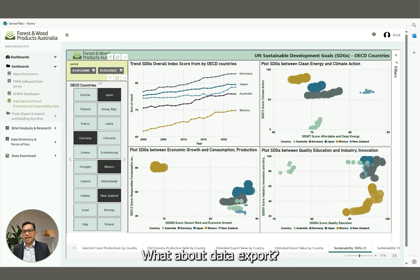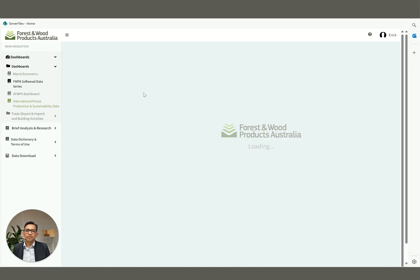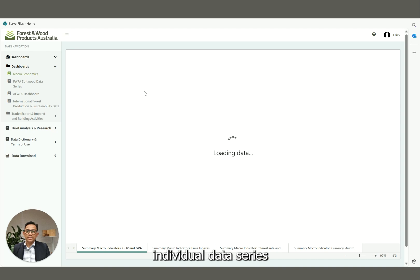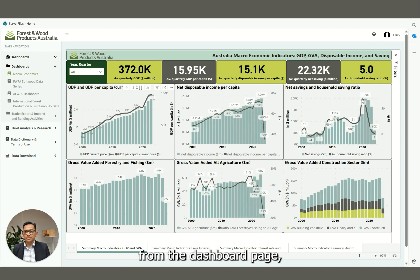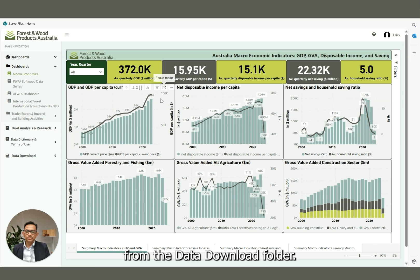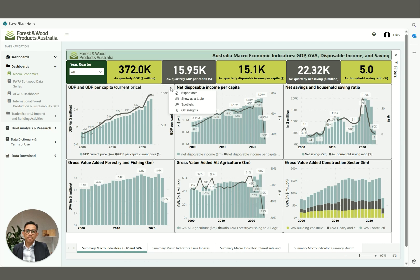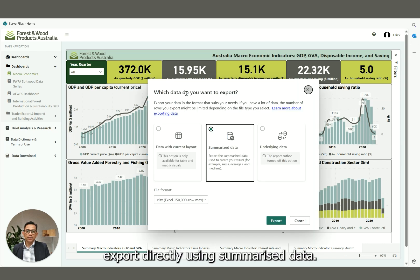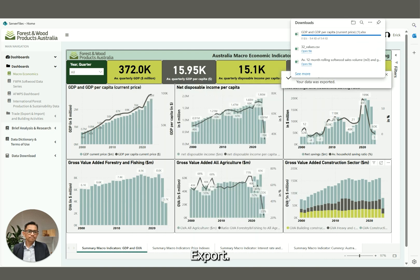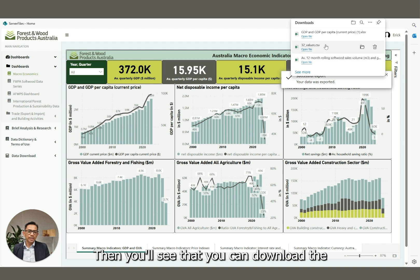What about data export? You can export pre-filtered data for each individual data series from the dashboard page, or you can export using the underlying raw data from the data download. For example, here you can export directly using summarized data — click Export — and you'll see that the file downloads.